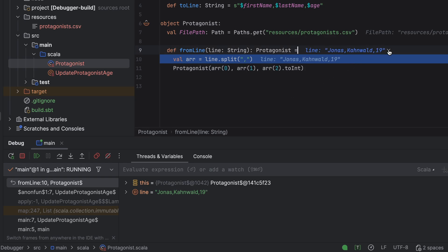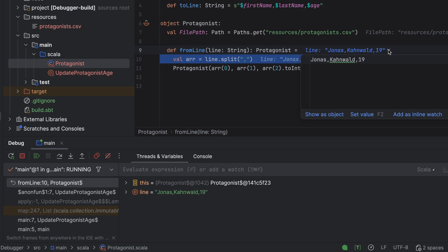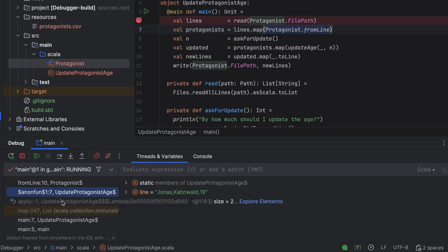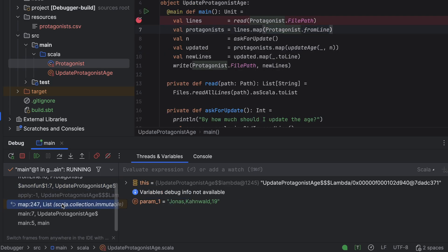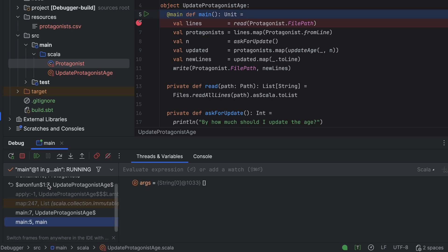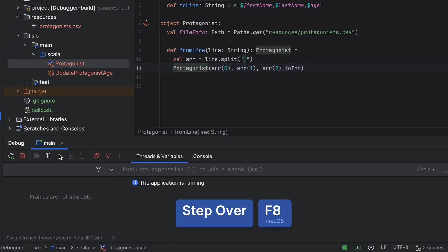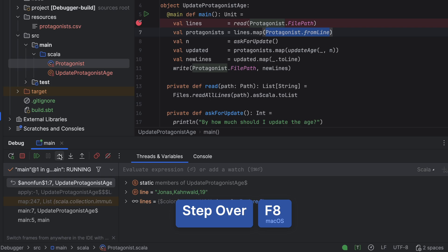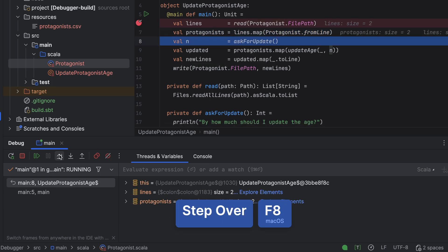The debugger takes us to the file Protagonist Scala to the first line of the From Line method. The method's parameter, line, and its value are displayed next to the method declaration and in the Threads and Variables window. The Frames window now shows more entries too. We are inside From Line, called by Map, and we can trace back to where Map is invoked in the main method. For now, let's step out of From Line by clicking Step Over, Step Over, and Step Over again. We need to click three times because the list has two elements and the debugger wants to allow us to step into its call to From Line. A quicker approach would be to click the target line and use the Run to Cursor action. On a Mac, the shortcut for it is Option F9.